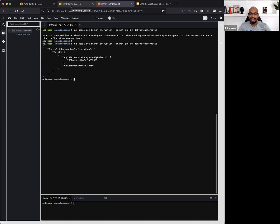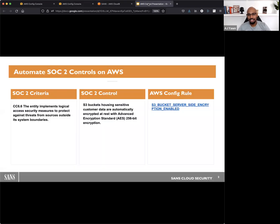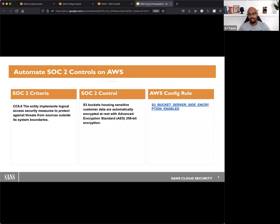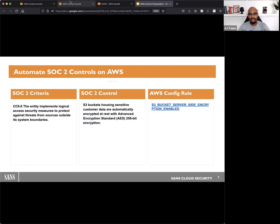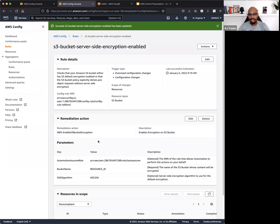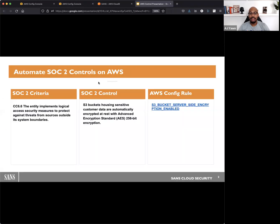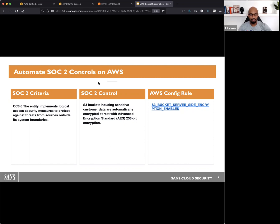So instead of providing your auditor with a bunch of screenshots from your S3 buckets or a list of S3 buckets or all these other screenshots, you can just show them that I have this config rule in place. I have this automatic remediation action in place. Everything's going to be encrypted with AES-256, and this is going to do this automatically. So now for this control that I should have in my report, I no longer have to provide evidence to my auditors to show for individual things. I can just show the configuration straight from config.